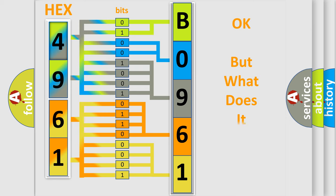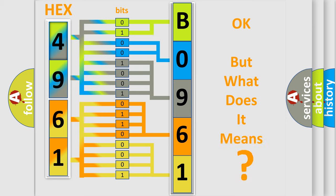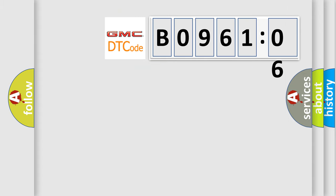The number itself does not make sense to us if we cannot assign information about what it actually expresses. So, what does the diagnostic trouble code B096106 interpret specifically for GMC car manufacturers?